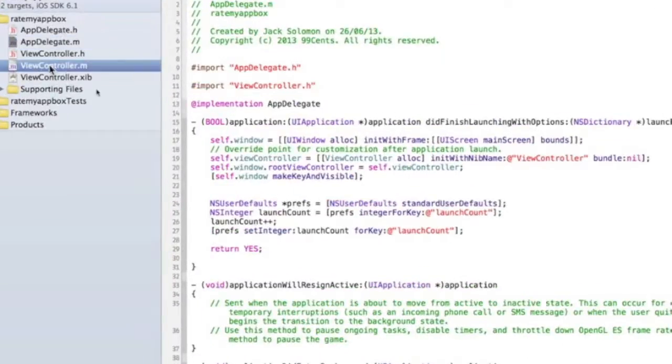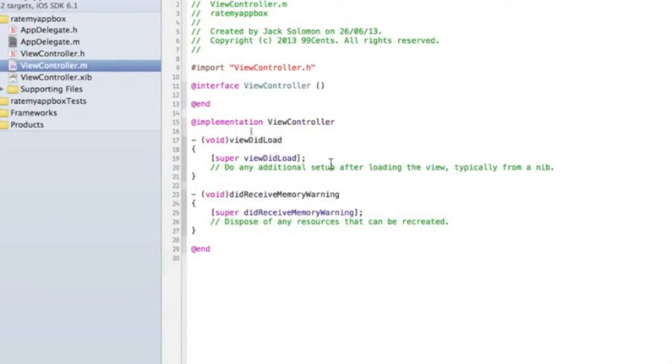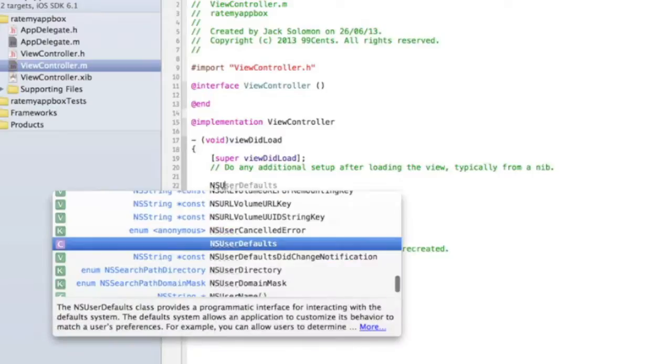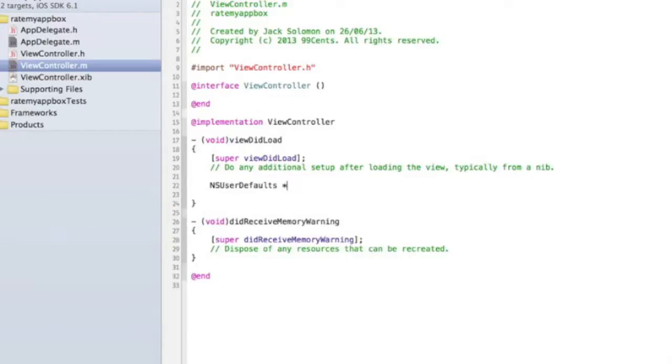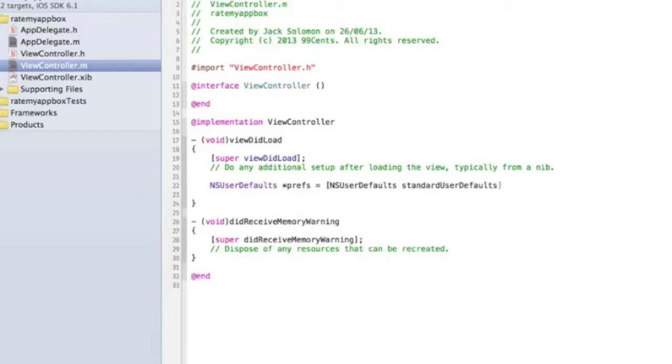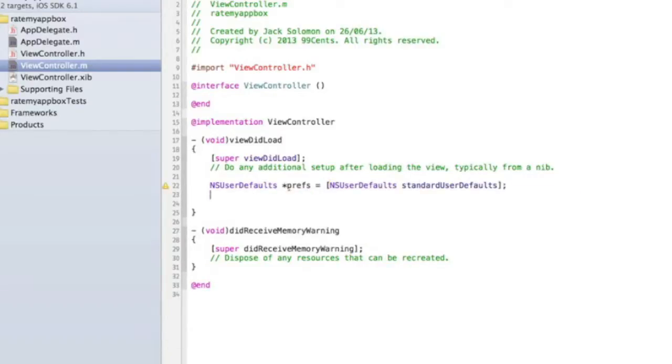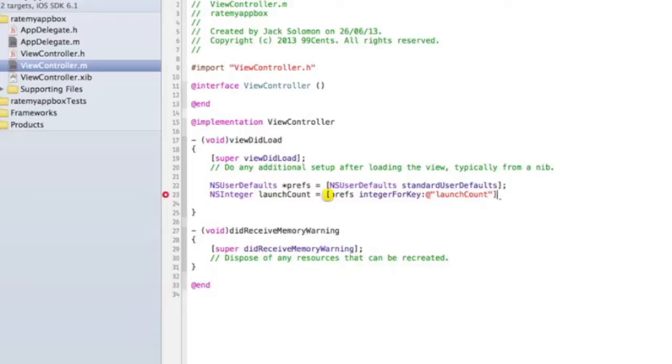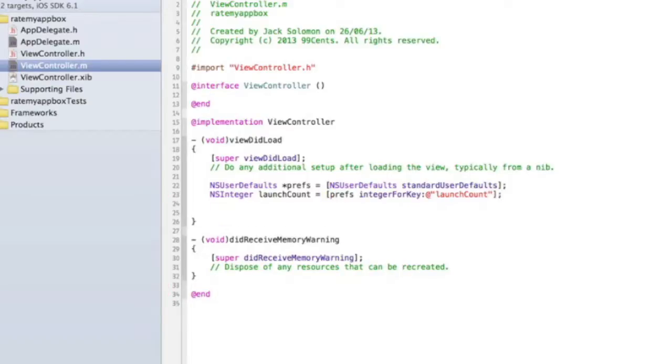You then need to go into your view controller.m and into the viewDidLoad method. Under [super viewDidLoad], we need to put some code to make it all work and to detect when it's time to show the alert. We need to pretty much copy the code we just did before: NSUserDefaults *prefs = [NSUserDefaults standardUserDefaults]; and NSInteger launchCount = [prefs integerForKey:@"launchCount"]. Keep the names the same, that's important. Make sure the key name is the same - launchCount. Then we put our if statement: if the app's been opened a certain amount of time, then show an alert.